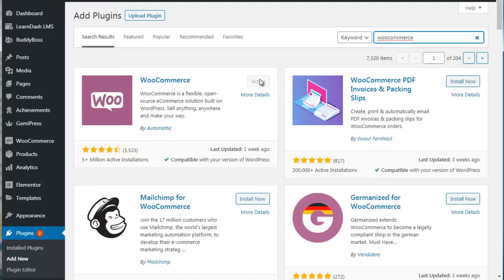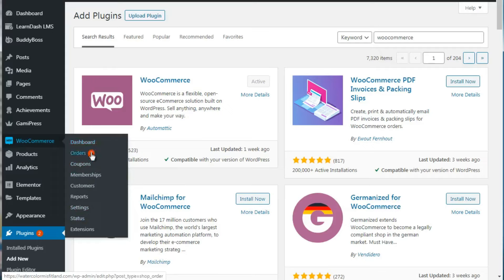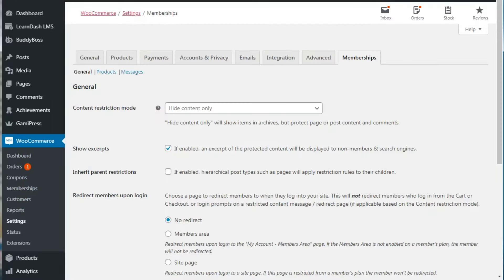Once you're done, you're going to see WooCommerce over here. From here you want to go straight to Settings. The dashboard is simply going to show you the products; the orders will show you reports; the coupons allow you to create coupons; and of course memberships and customers. All of these will most likely not really be needed until you actually launch the site.